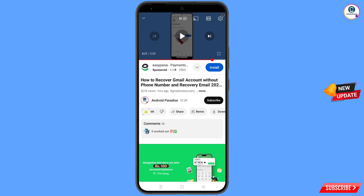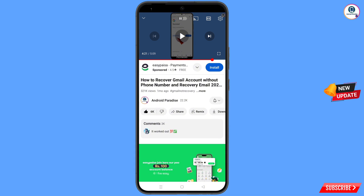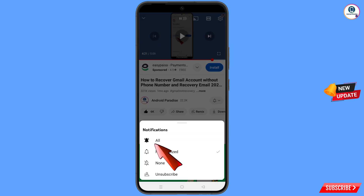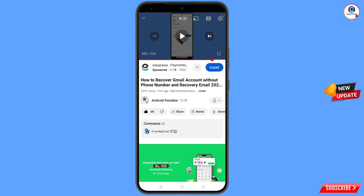Before moving further, like this video, tap on the subscribe button, tap on the bell icon, and tap on all to get all the notifications for the latest uploaded videos.